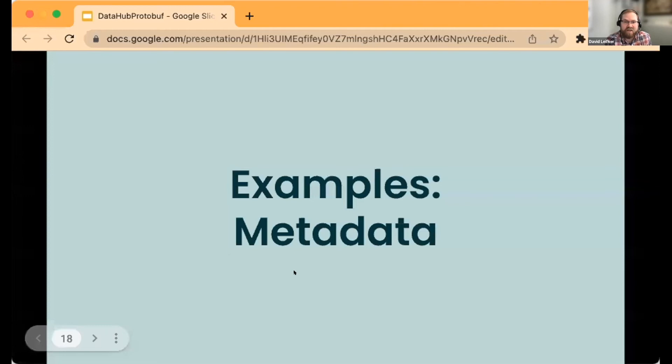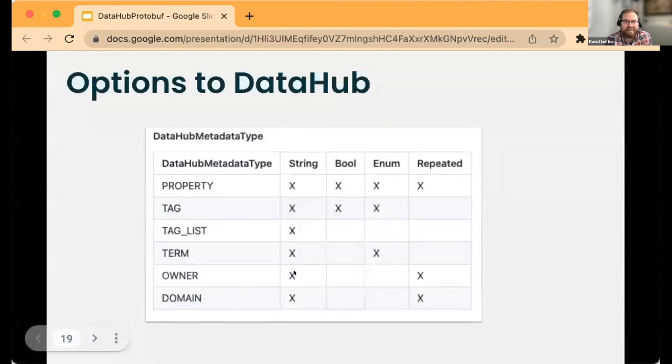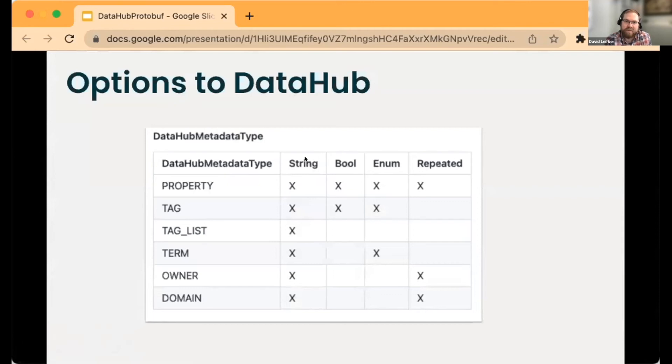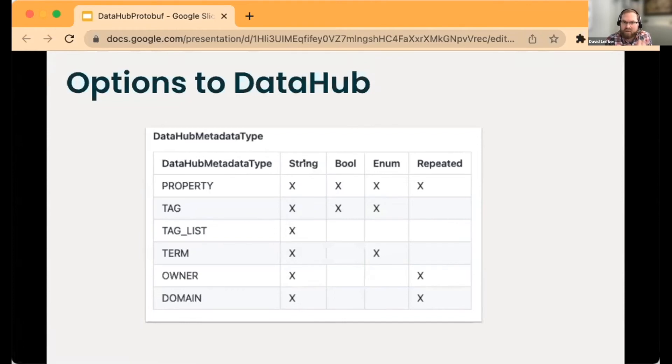One annotation can actually generate multiple aspects within DataHub. The list we support: properties, tags, terms, owners, and domains as of today. Let's get into some examples.